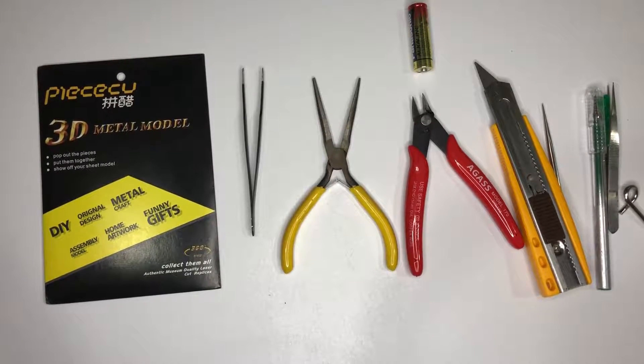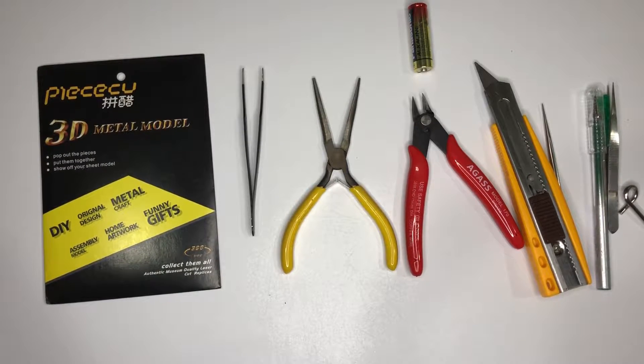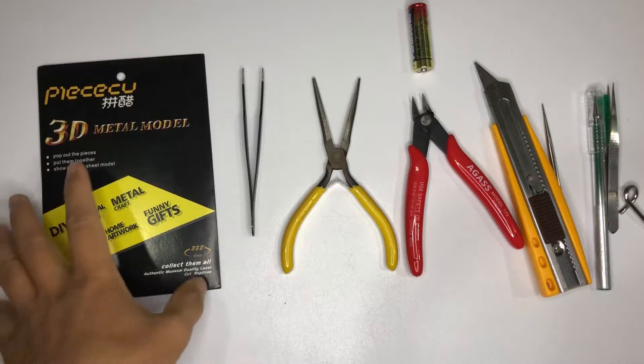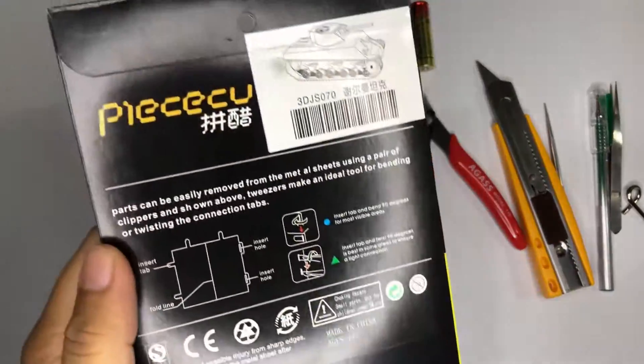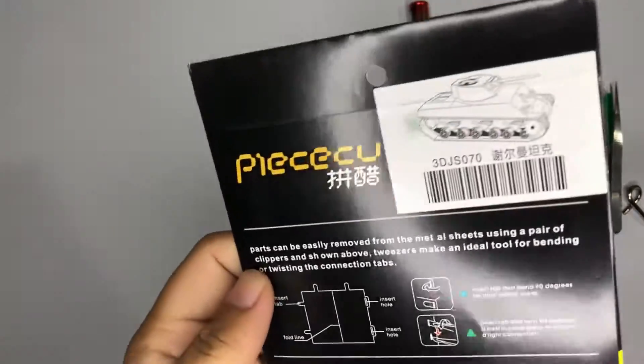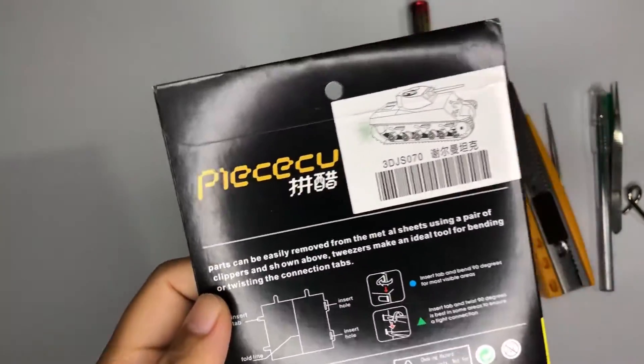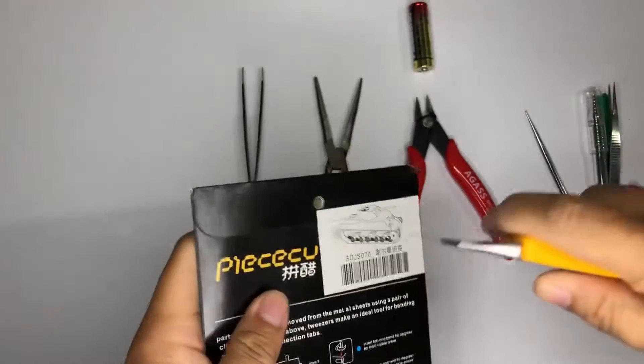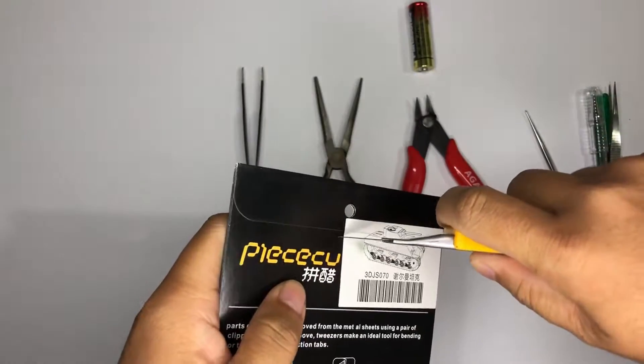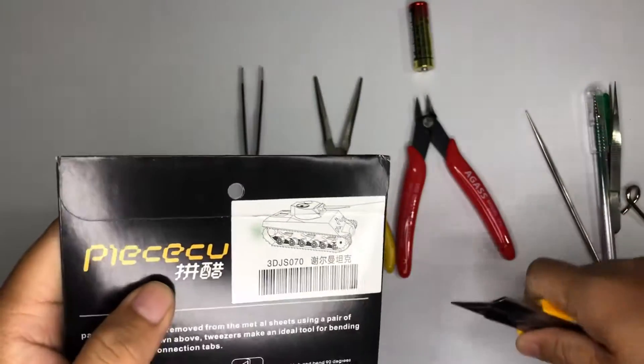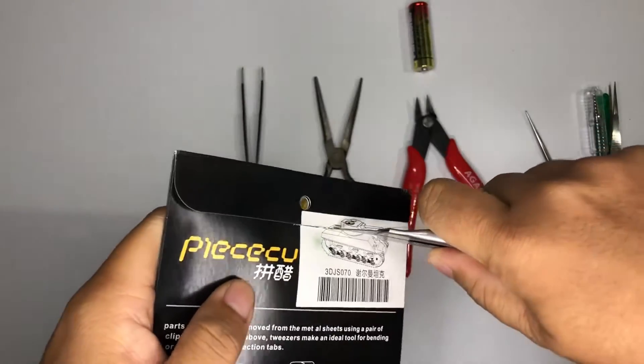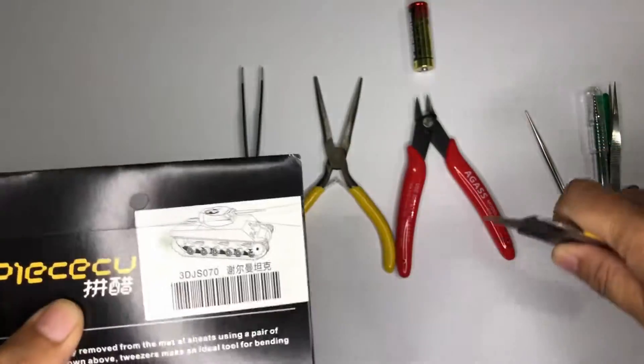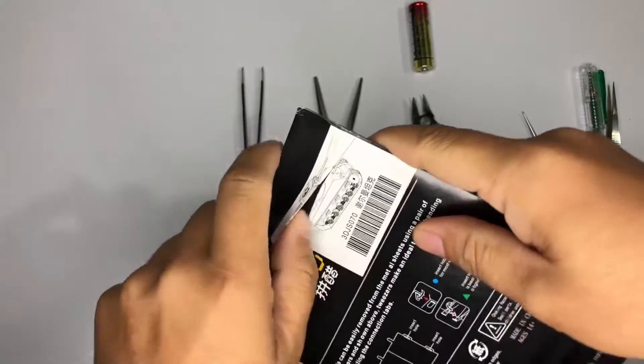Hello guys, welcome back to my channel. So in this episode we're going to assemble the M4 Sherman tank. All right, so let's just open it up first.